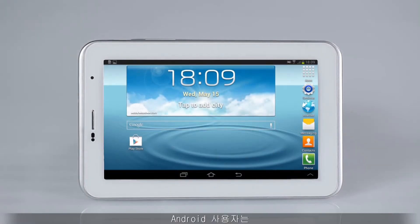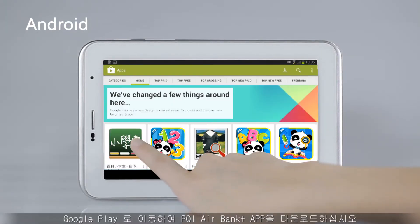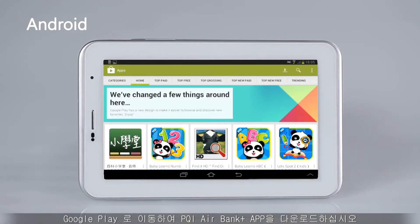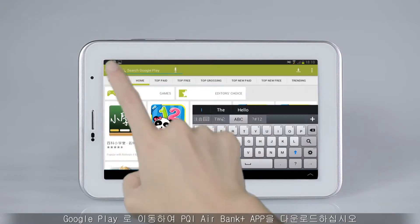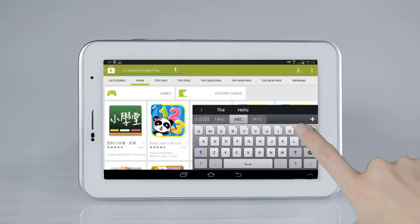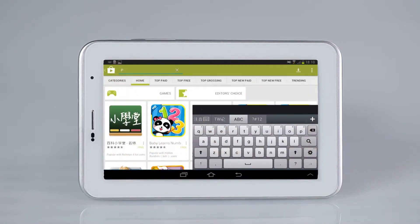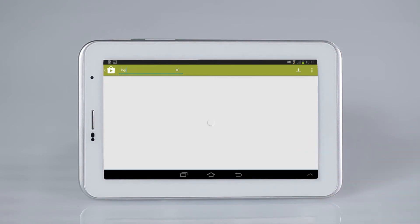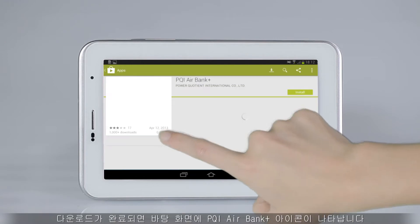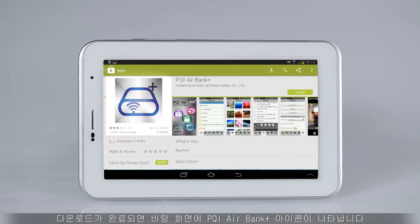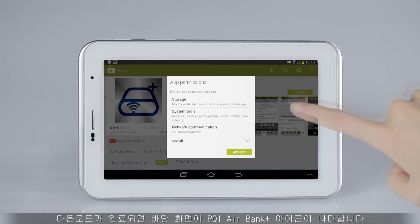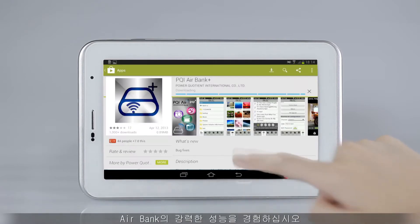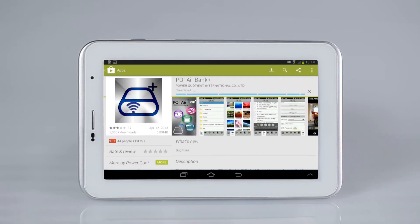For Android users, please go to Google Play to download the PQI AirBank Plus app. The downloading is successful when you see the PQI AirBank Plus icon on your desktop. Please enjoy the powerful AirBank.